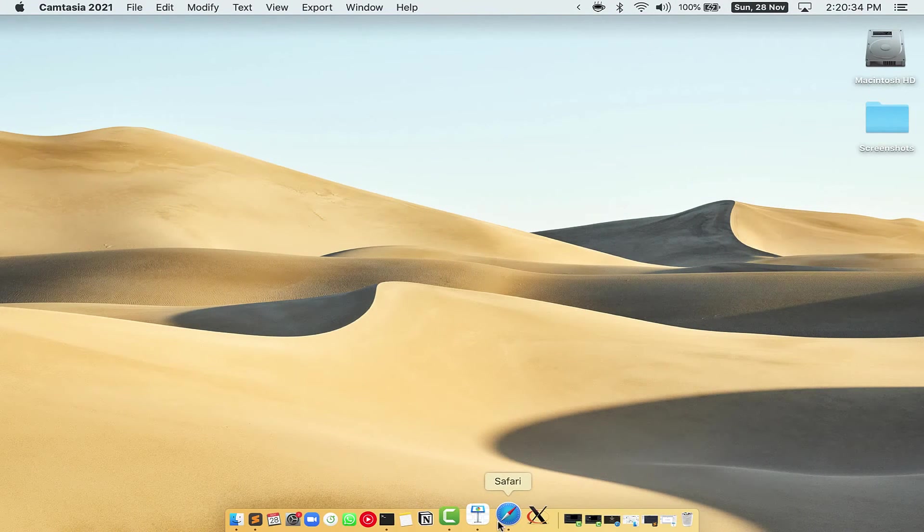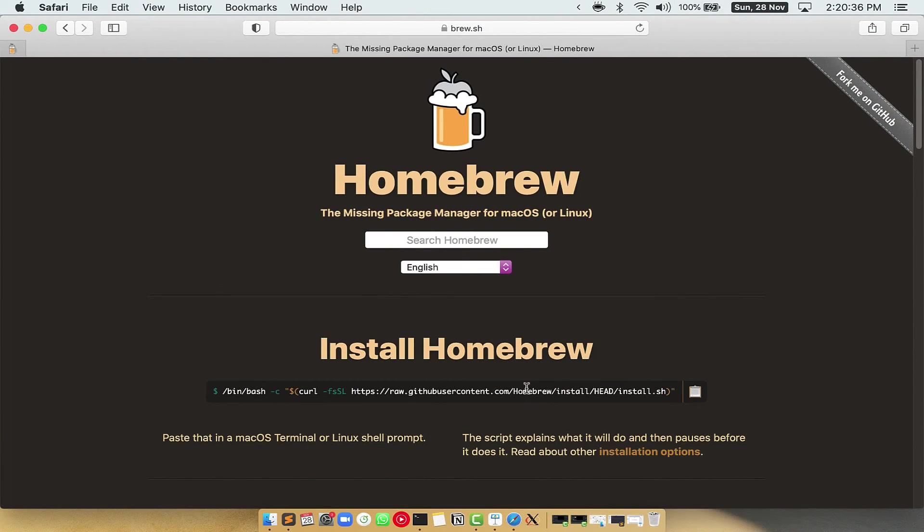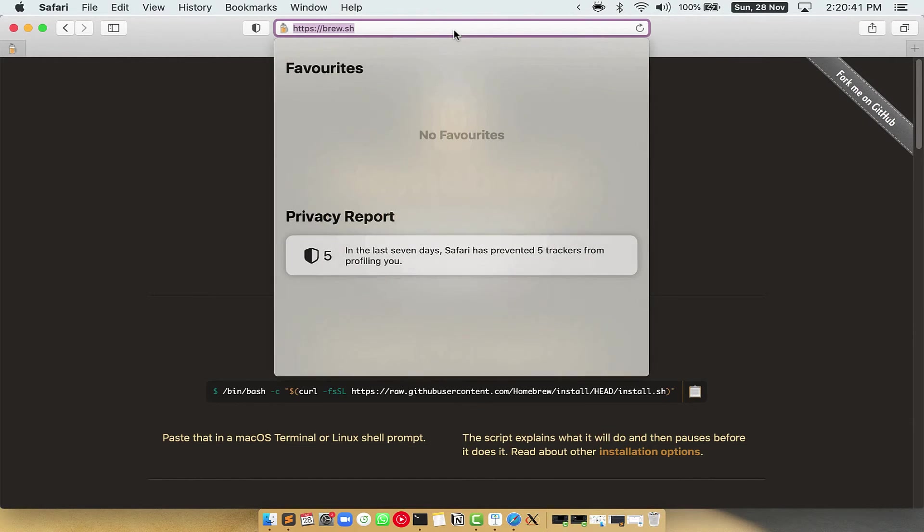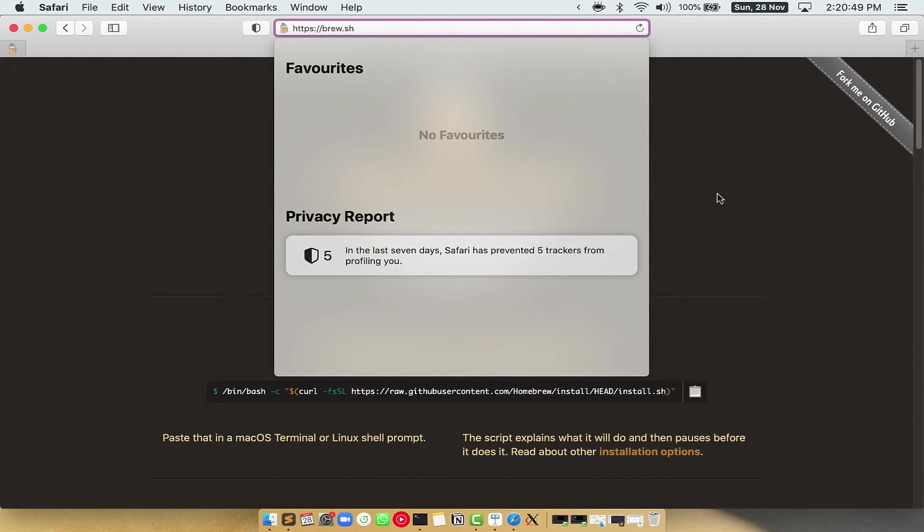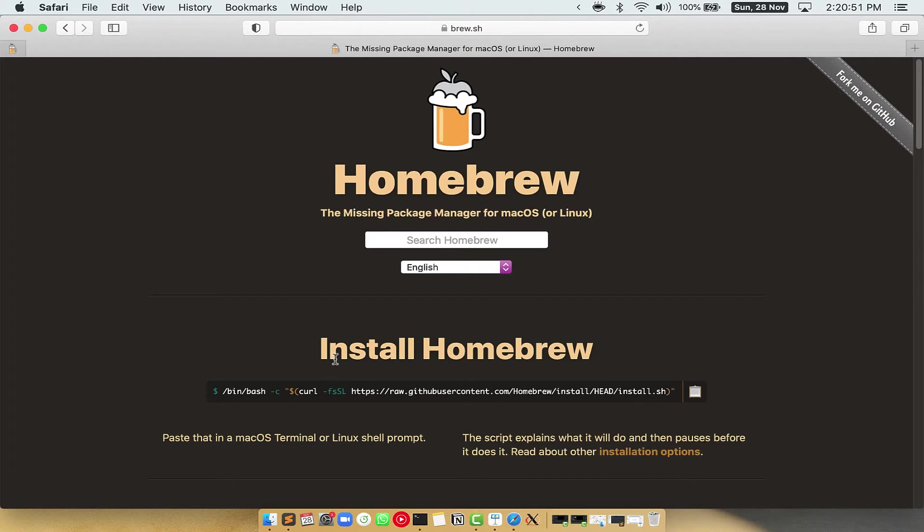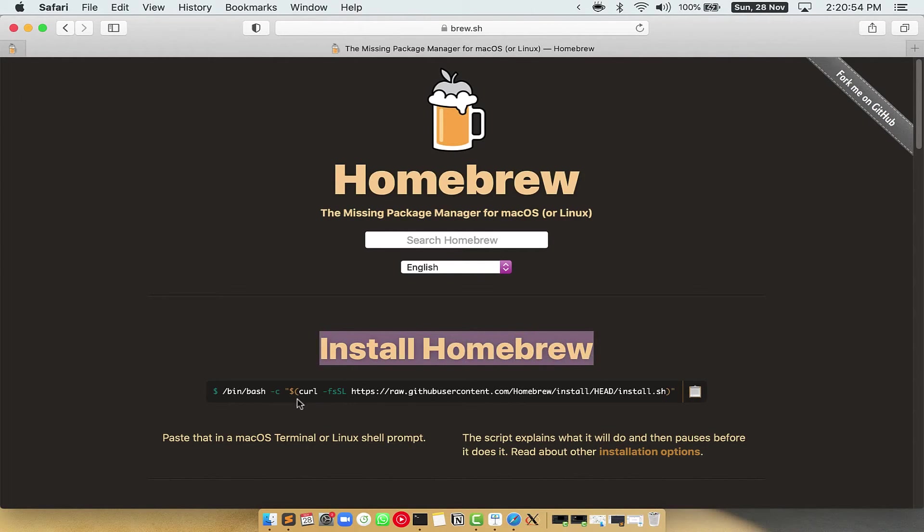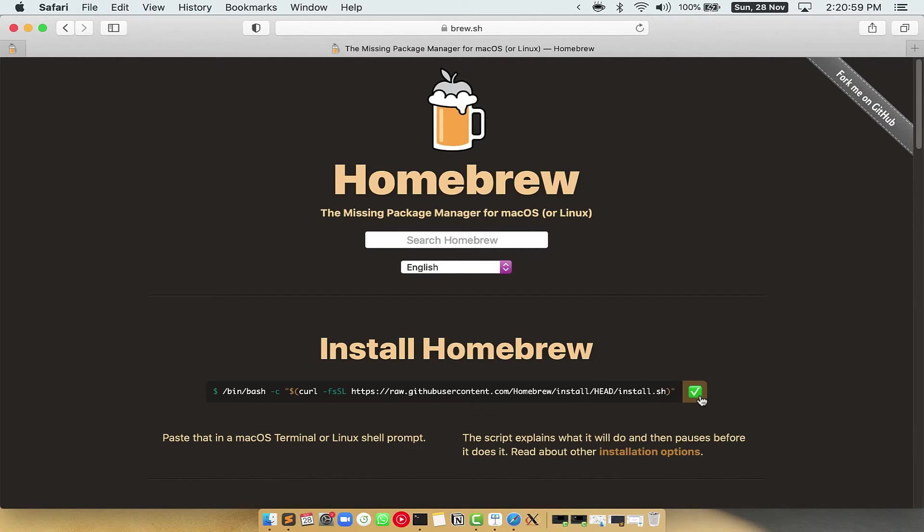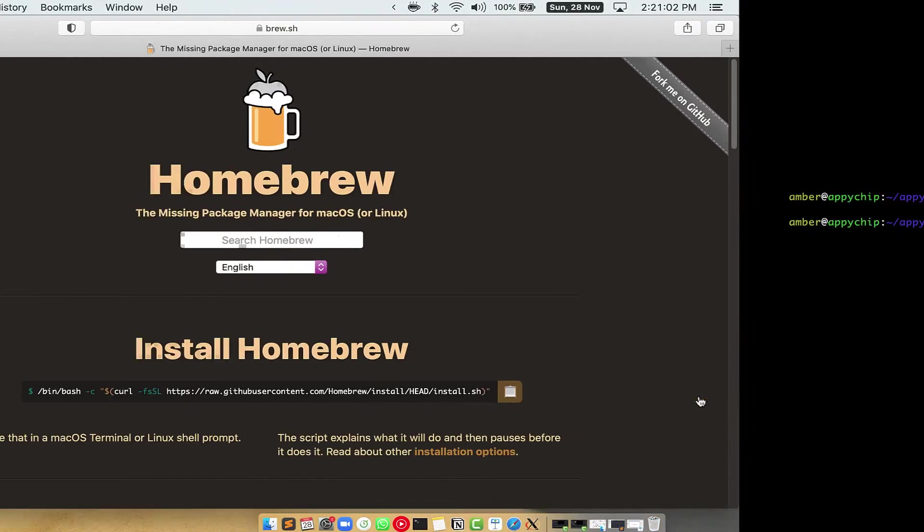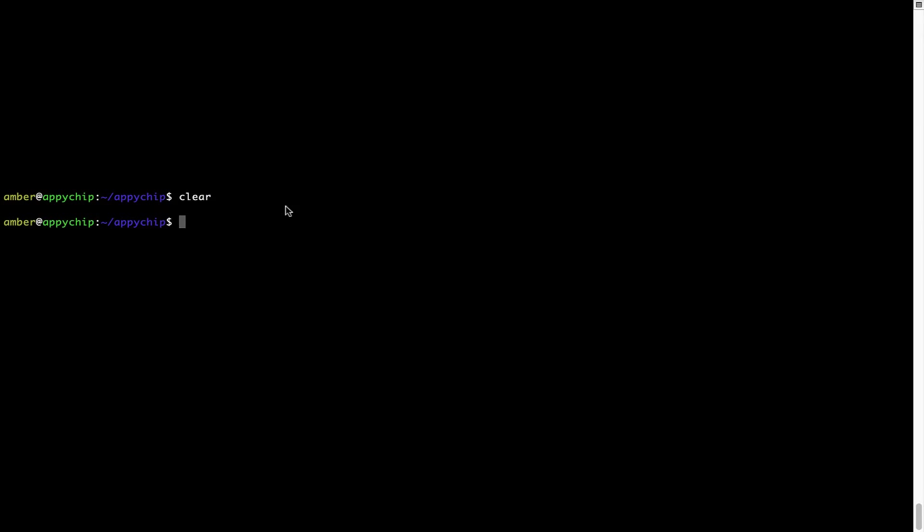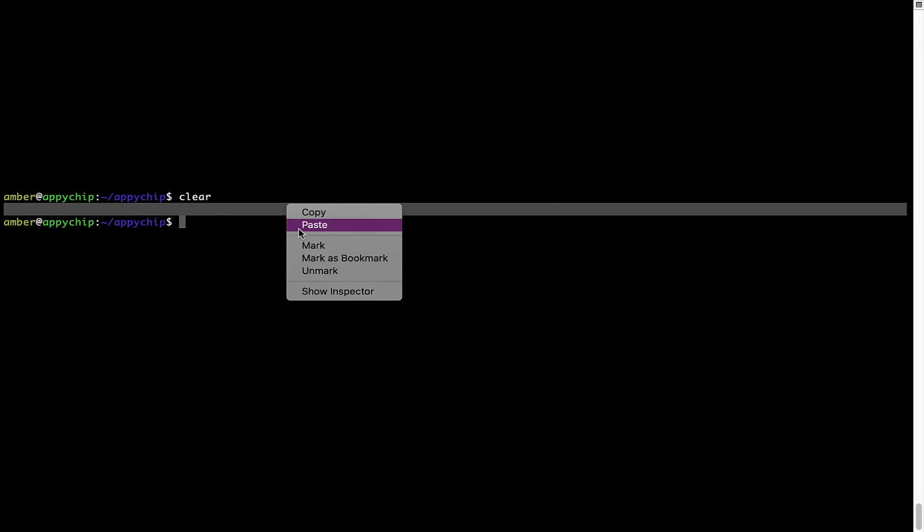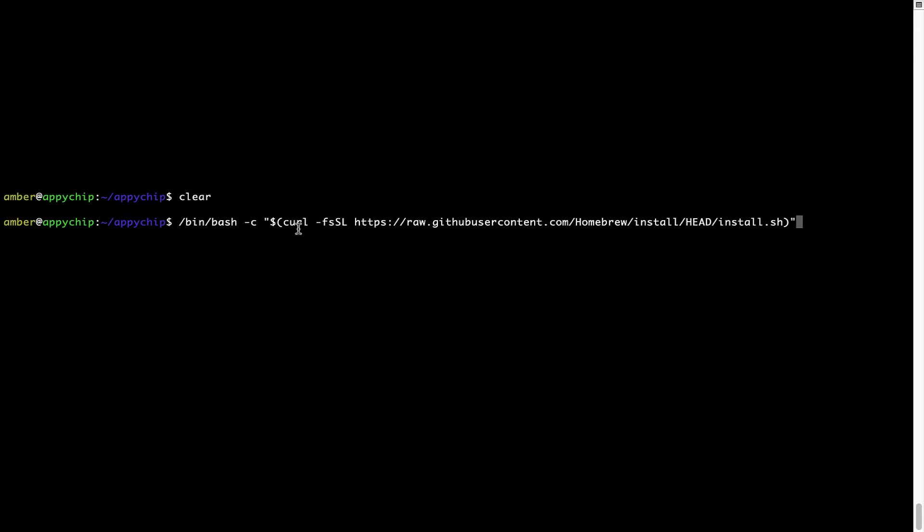Now we need to copy-paste the command to install Homebrew from the Brew website. So open your web browser and simply go to the website brew.sh. Once you are on the website, you will see this section called Install Homebrew which has a command that you can simply copy by clicking on this button over here. Once it is copied, you have to go back to Terminal, right-click, paste.